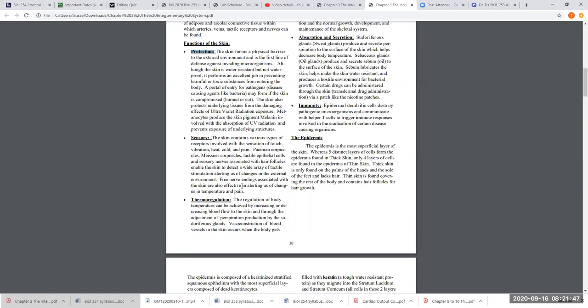Our skin is a very good sensory organ to allow us to react to changes in our environment. If it's freezing cold outside, you're not going to go outside in your swim trunks. We recognize changes in the environment because of sensory input to our nervous system, which we're going to learn about in a couple of weeks.